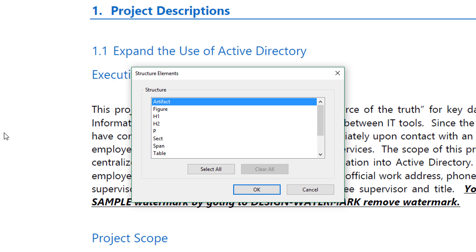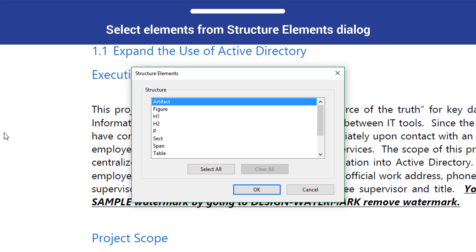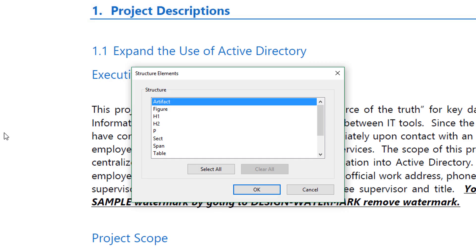From this dialog, select the type of elements from which Acrobat will create bookmarks in your PDF. While you are not required to use a specific element type, we recommend using Headings.